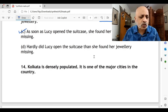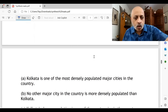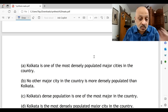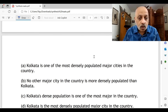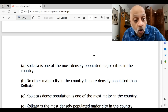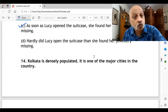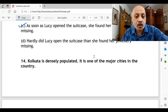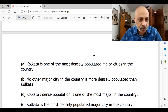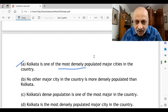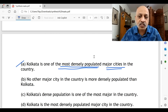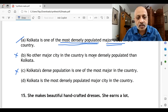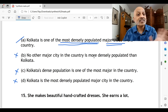Question fourteen: 'Kolkata is densely populated; it is one of the major cities in the country.' 'Kolkata is one of the most densely populated major cities in the country' — yes, option A combines both ideas correctly. 'No other major city in the country is more densely populated than Kolkata' — we are never told Kolkata has the highest population density, so that's wrong. 'Kolkata's dense population is one of the most major in this country' — no. 'Kolkata is the most densely populated' — that's not what the two sentences convey. The correct option is A.